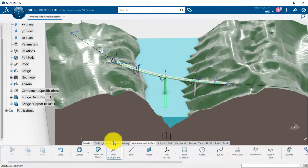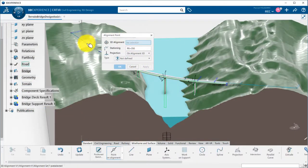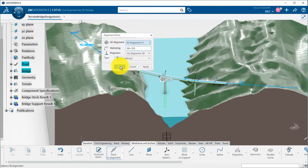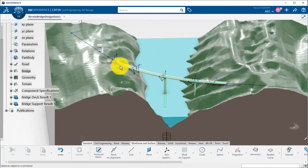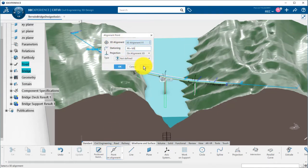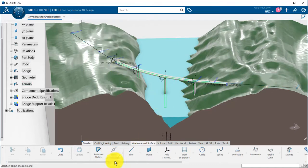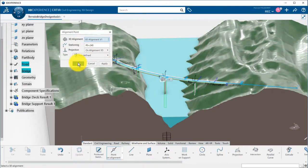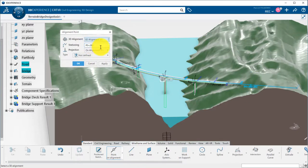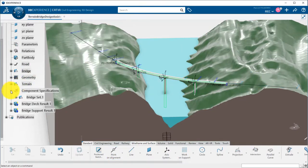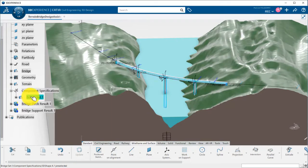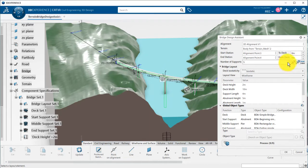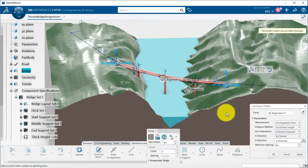Let's define four alignment points for the position of my piers. I can go back to the bridge design assistant by double-clicking on the bridge set under component specification.